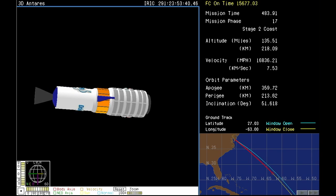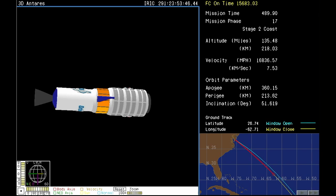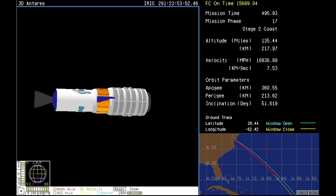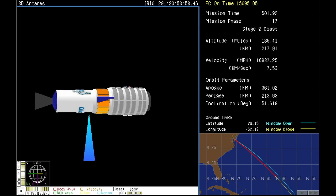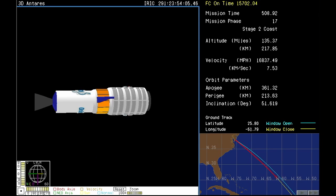Eight minutes now into today's launch. As you're hearing, everything continuing to look good. We're waiting for the separation of the Cygnus cargo craft at the nine minute and four seconds mark. Cygnus is carrying 5,100 pounds of cargo, including more than 1,000 pounds of scientific equipment and samples for the many science experiments onboard the International Space Station.